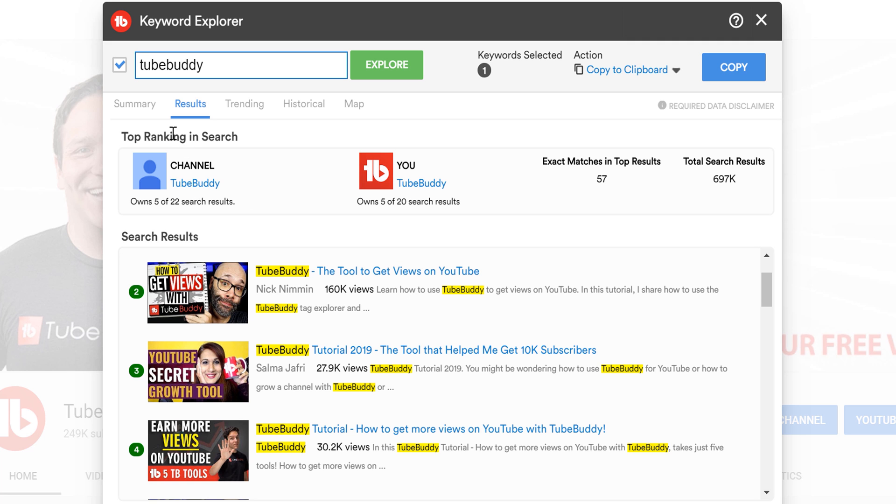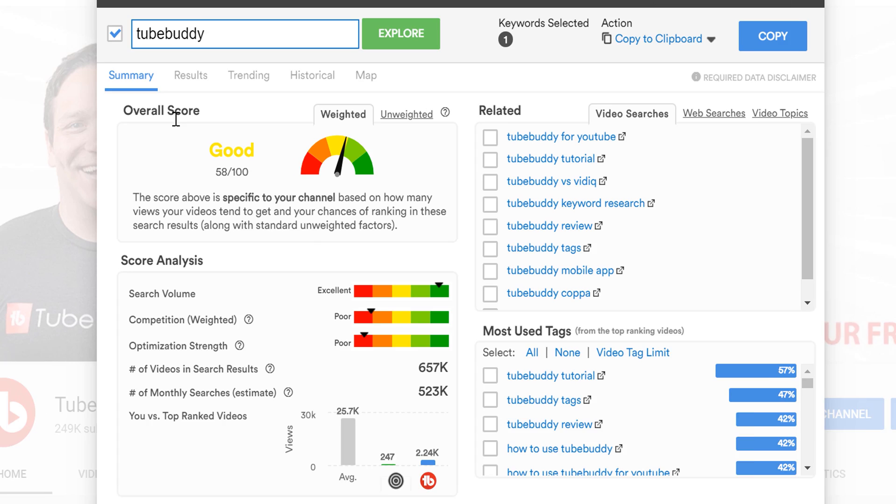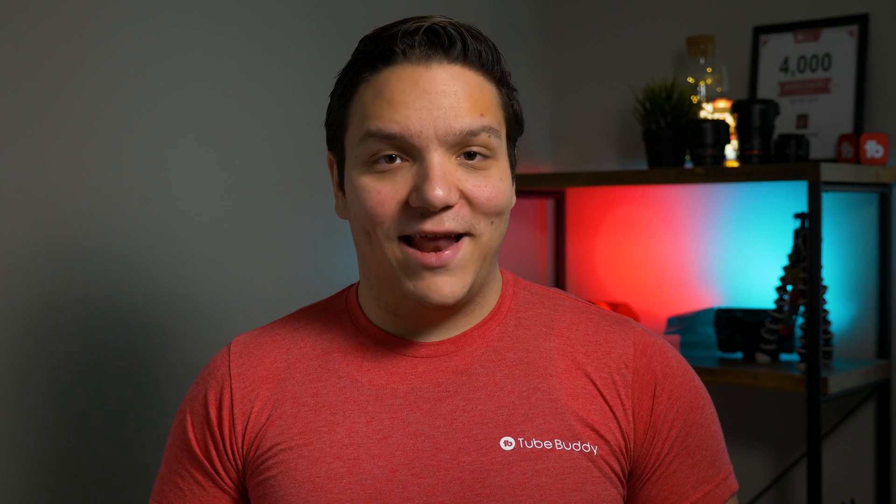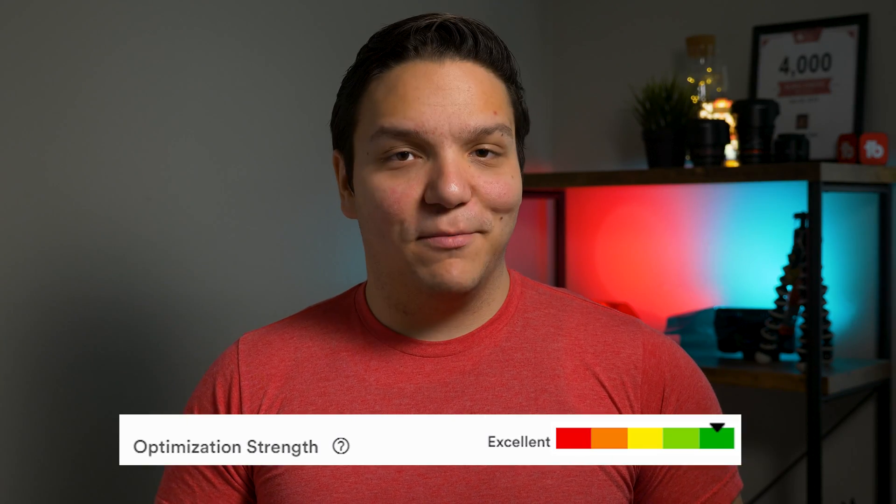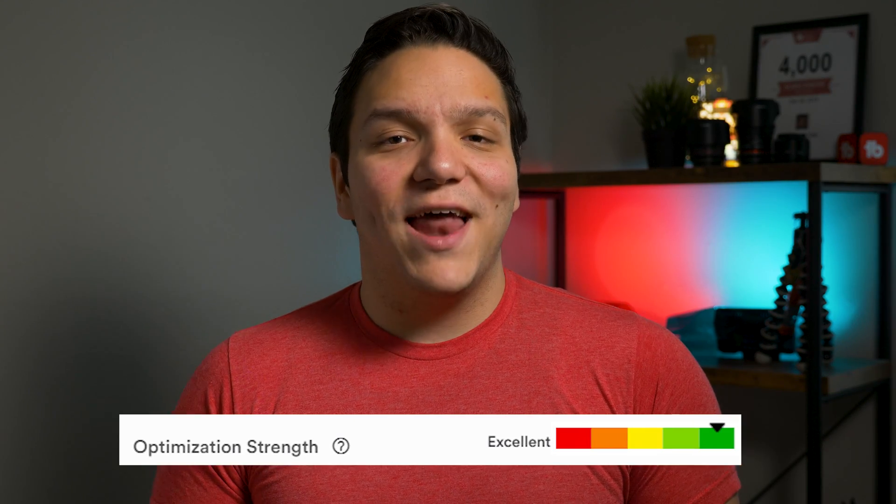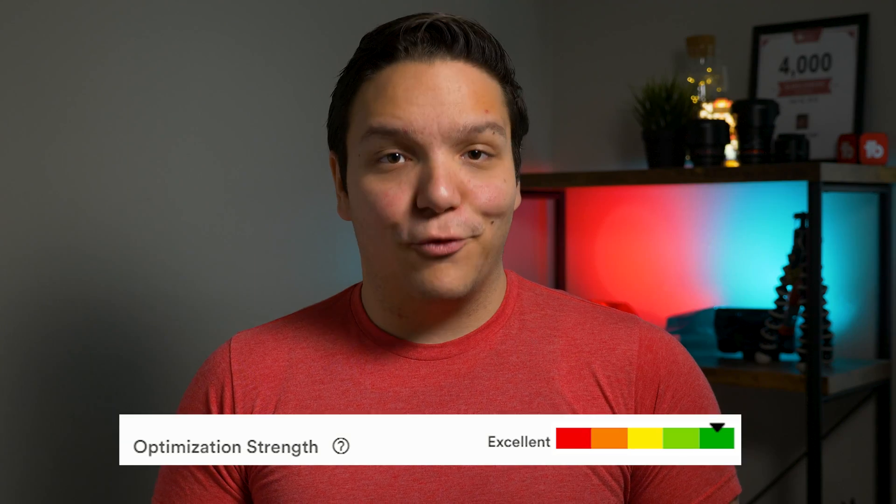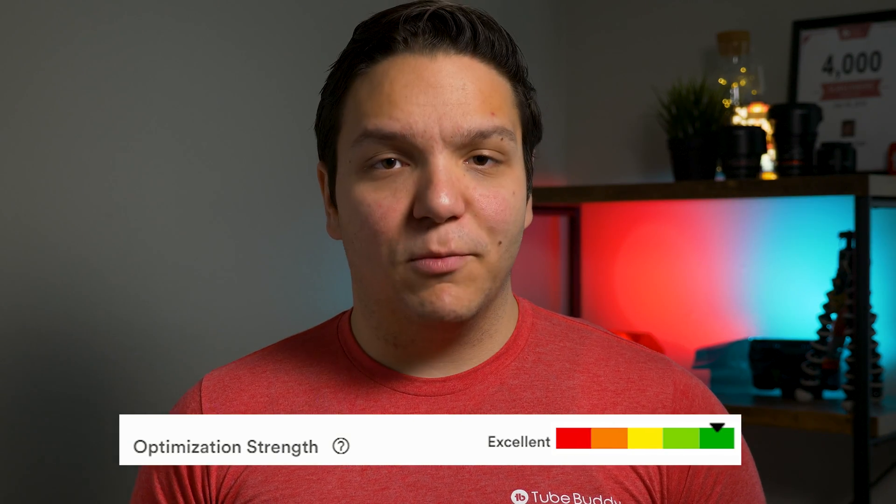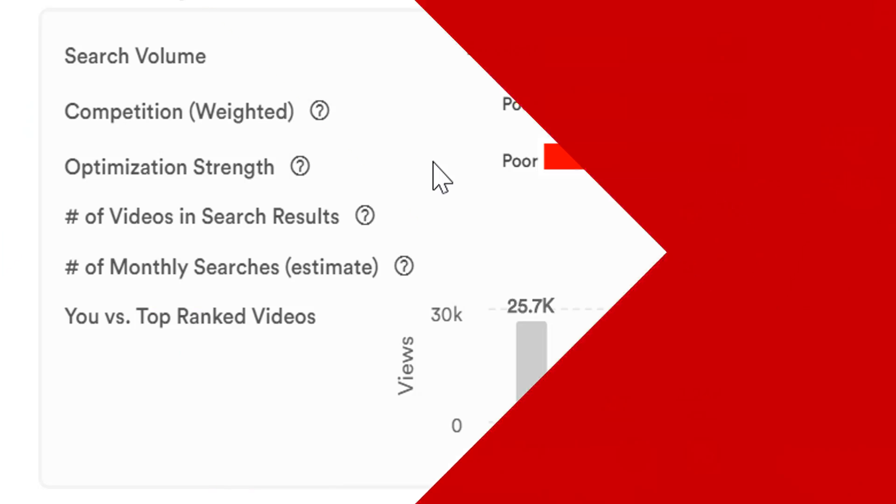This is also a poor score, but that's because TubeBuddy helps people optimize their video, so this is poor because the videos here tend to be well optimized. Although if you find a term that has an excellent optimization score, that means you have an excellent chance for ranking, if you come in with a well optimized video and meet the minimum requirements, which we'll explain a little bit more later in this video.